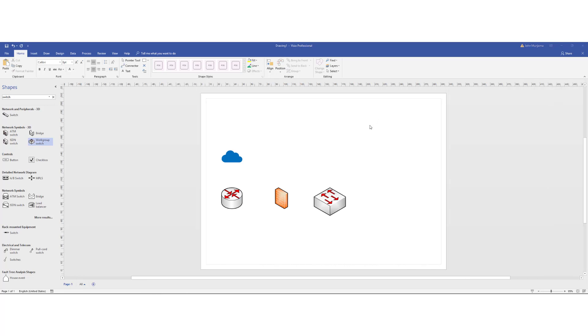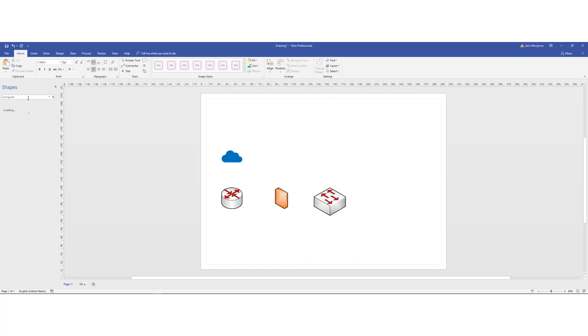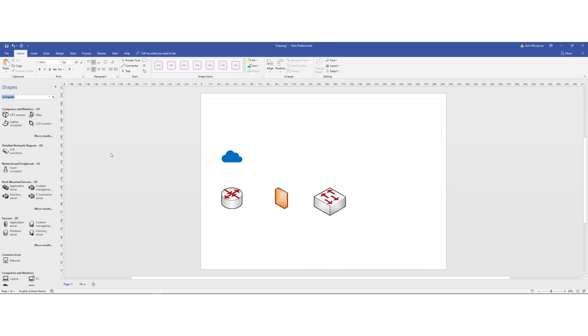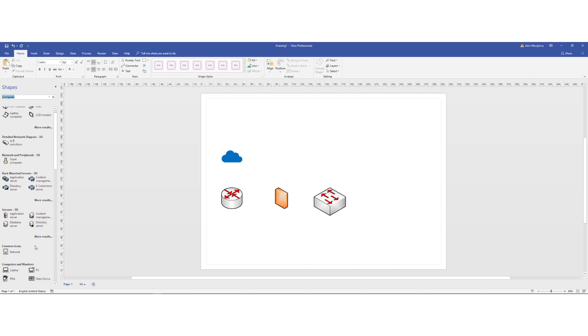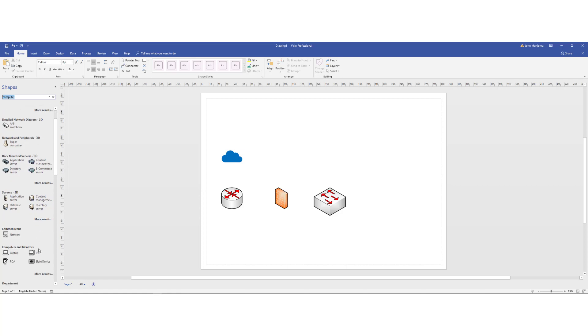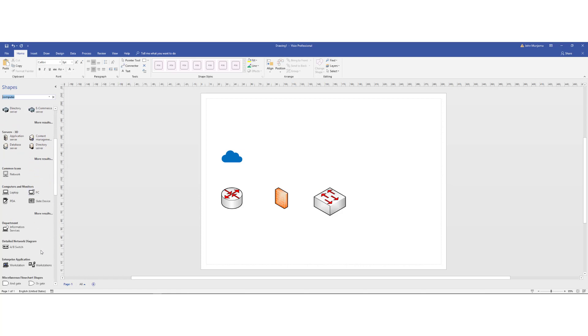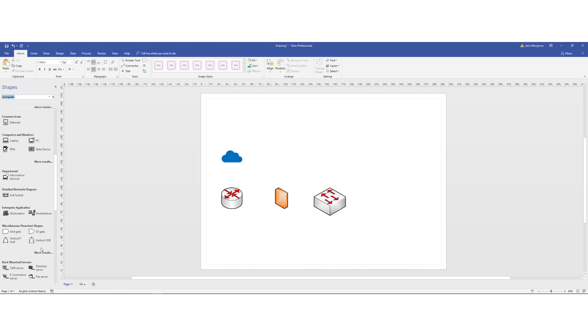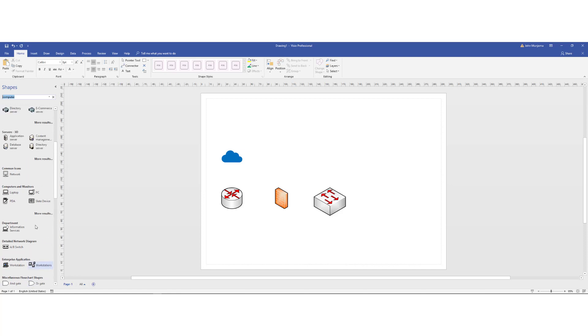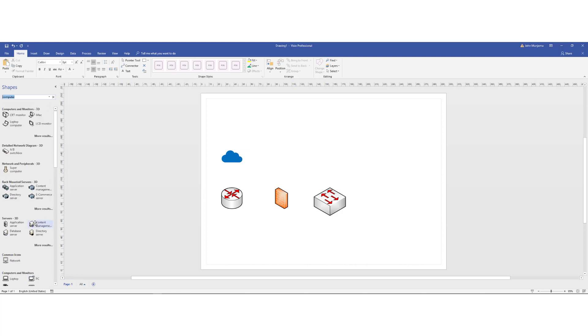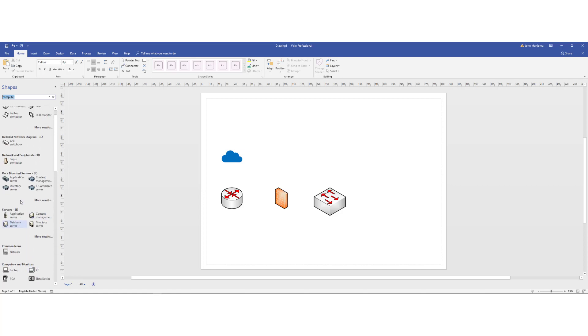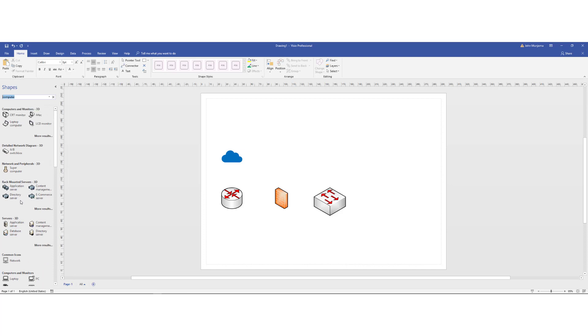All right. Now that I have my cloud router's firewall switch, I simply want to add a few computers. So I'll go ahead and search computers. If you're looking for laptops, you can simply go ahead and search laptops or different types of devices that you may want. So I want to have computers in this case. CRT monitors. I didn't expect this to be there in this time and age. But anyway, it's good to have, depending on what you may simply want to have in your design.